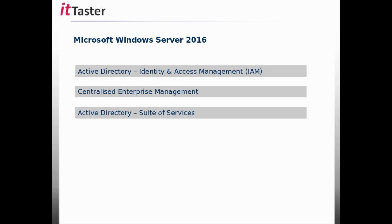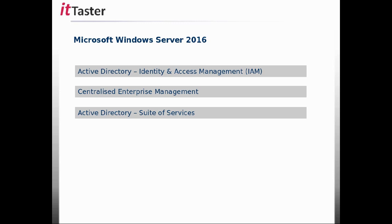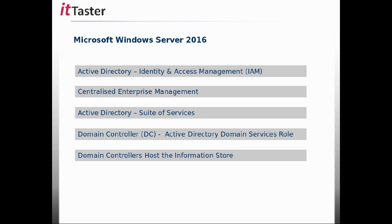Active Directory consists of a suite of services, with Active Directory Domain Services — ADDS — at the very heart. It's the key component that enables us to centrally manage identity in the enterprise. When we install and configure the Active Directory Domain Services role in Windows Server 2016, the server is promoted to become a domain controller, or DC. A domain controller hosts the information store — the Active Directory database — and the mechanisms responsible for authentication, access control, and auditing.